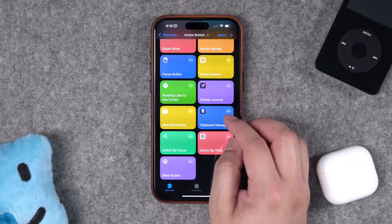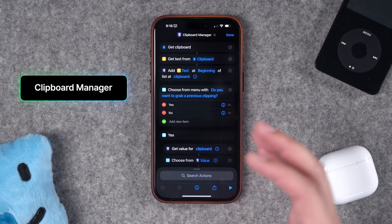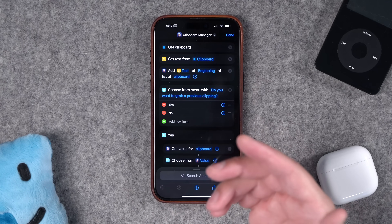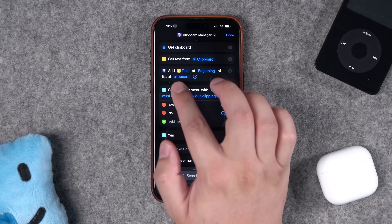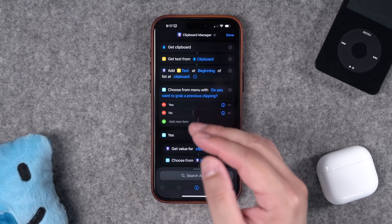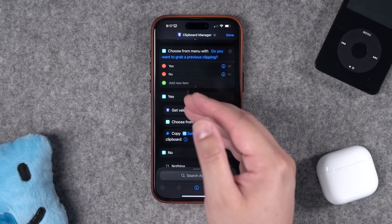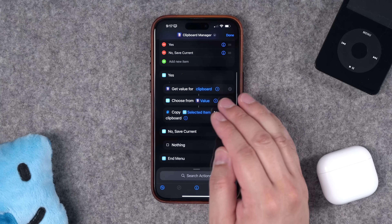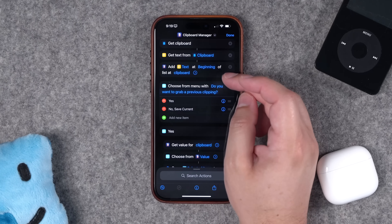Now we're getting into even more advanced shortcuts. The next is a clipboard manager — apps can't do traditional clipboard managers on iOS due to how they're locked down, so this hacks one together. It gets what's currently on your clipboard and adds it to a third-party app called Data Jar — I'll link it in the description. You create a bucket to save text snippets, then a 'Choose from Menu' asks: do you want to copy a previous clipping or save the current one?